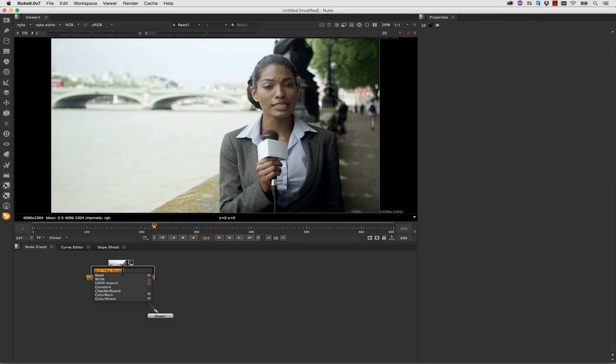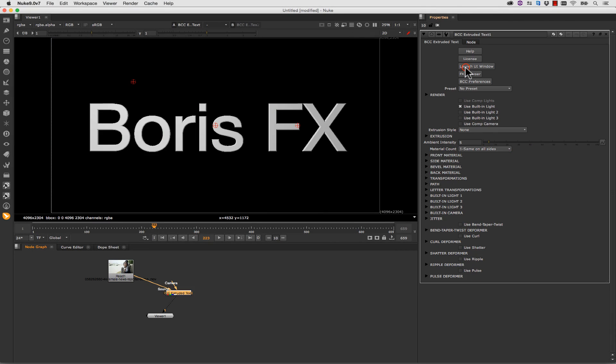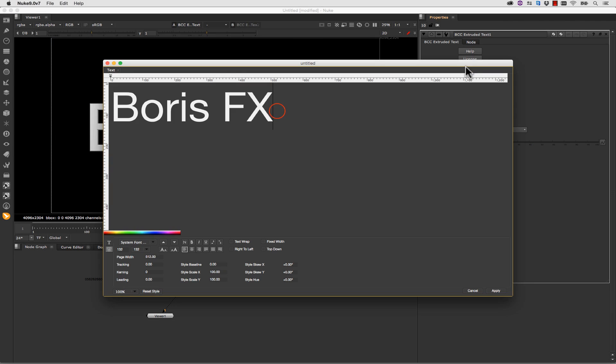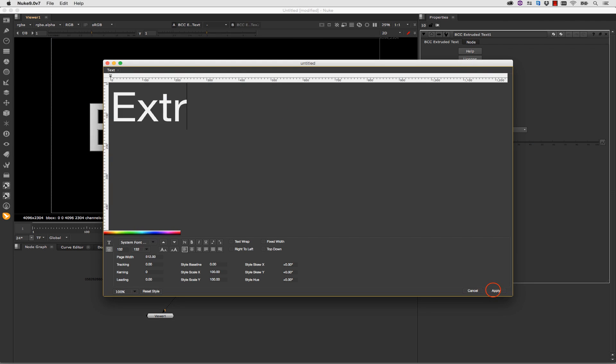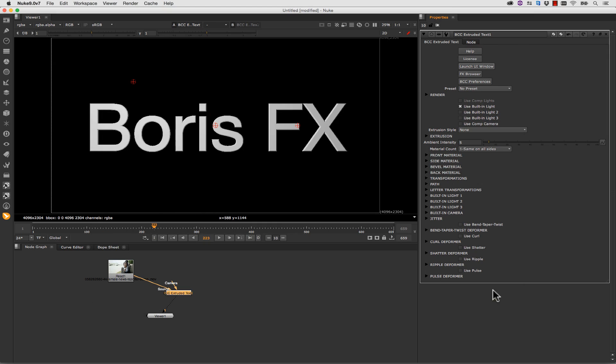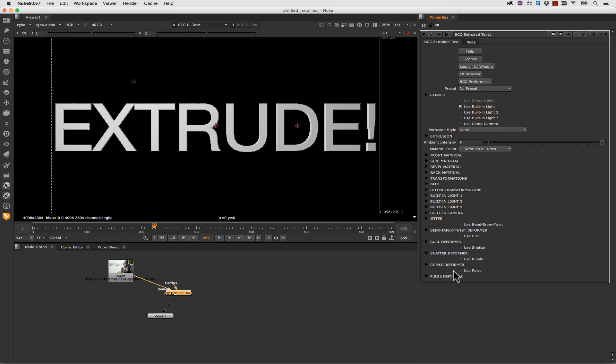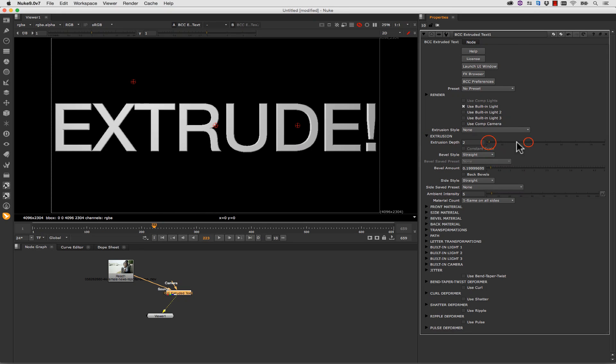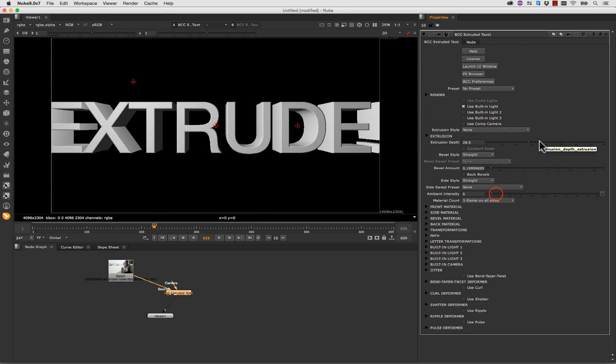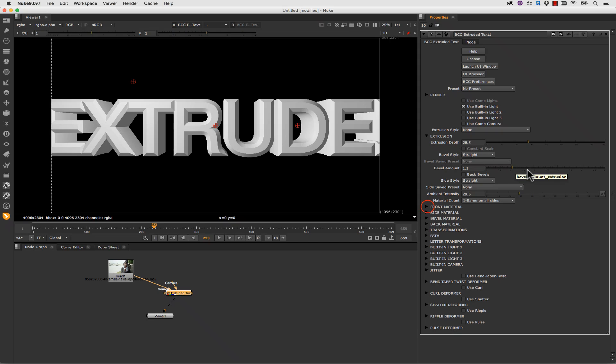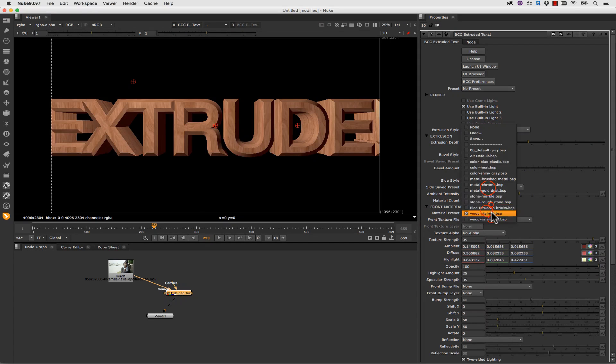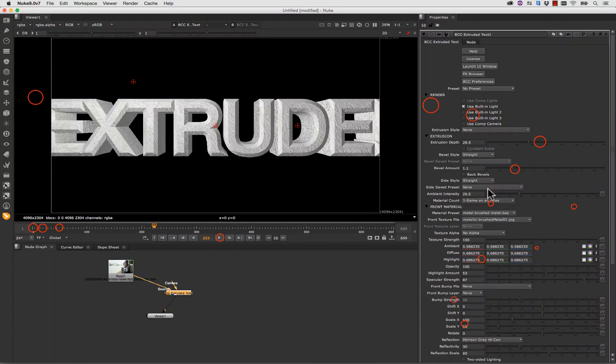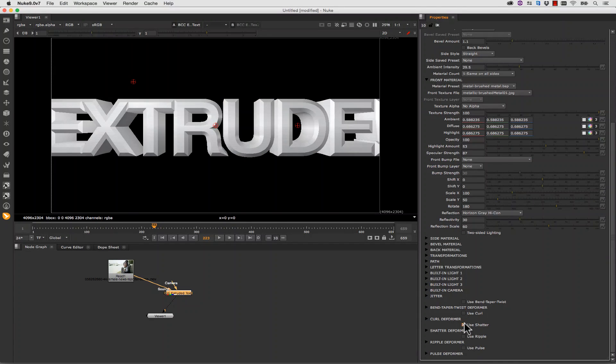Or nuke users can use BCC extruded text. We can launch the UI window, type in extrude, apply it. And we can affect the depth of our extrusion. We can adjust the lighting. We can adjust the bevel amount. And we can start to apply materials.